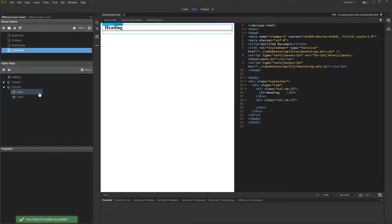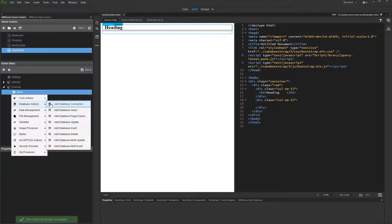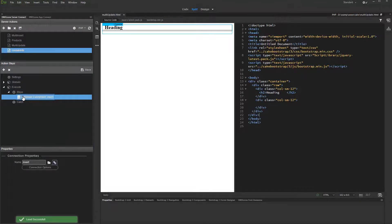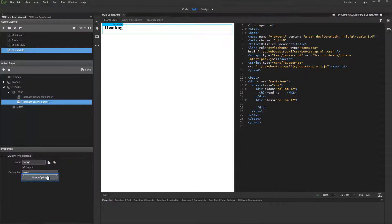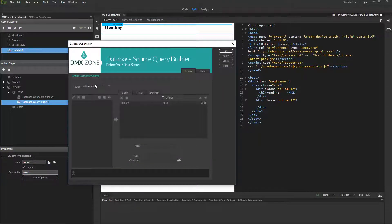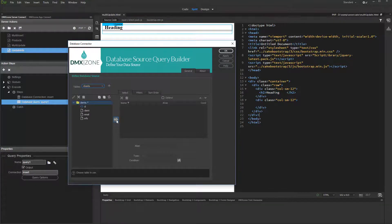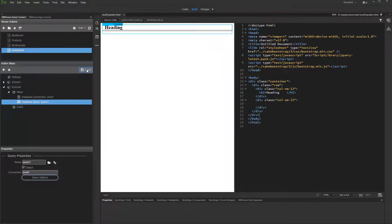Add a database connection step, set it up, and add a database query. Then set up the query options, selecting the same table which you selected in the update record step. Add its columns to the query list and click OK. Save the server action.